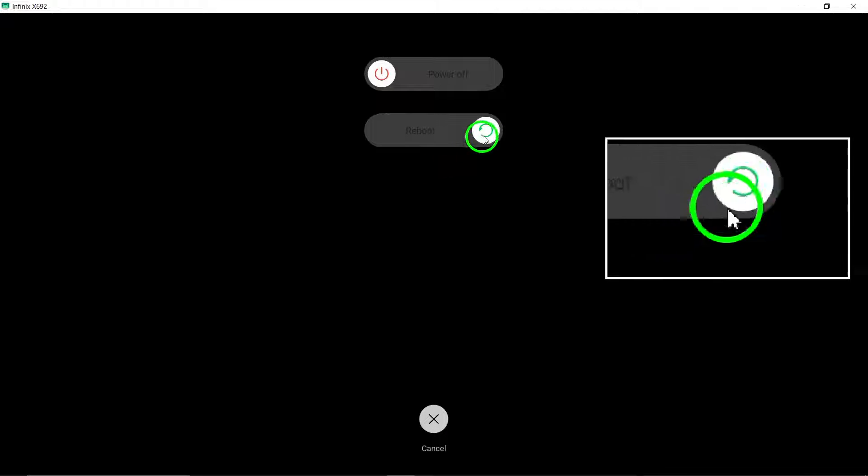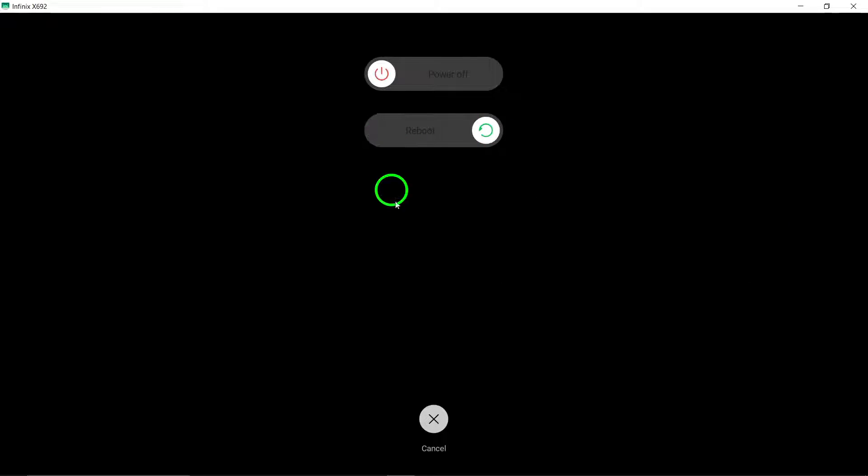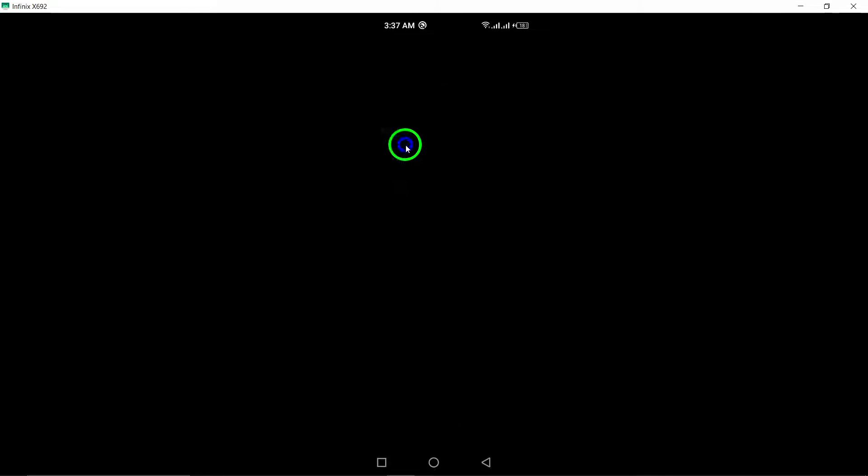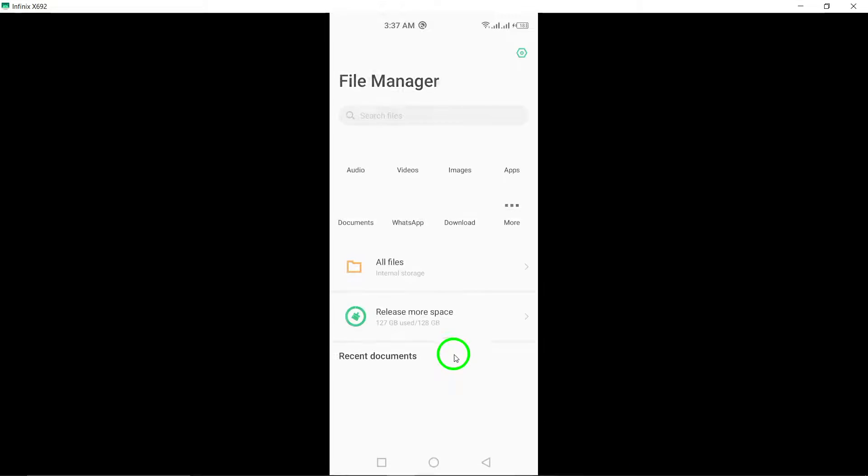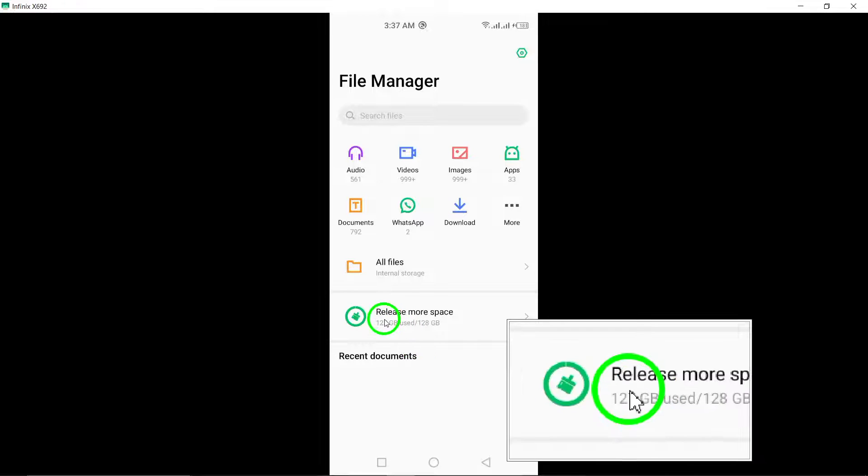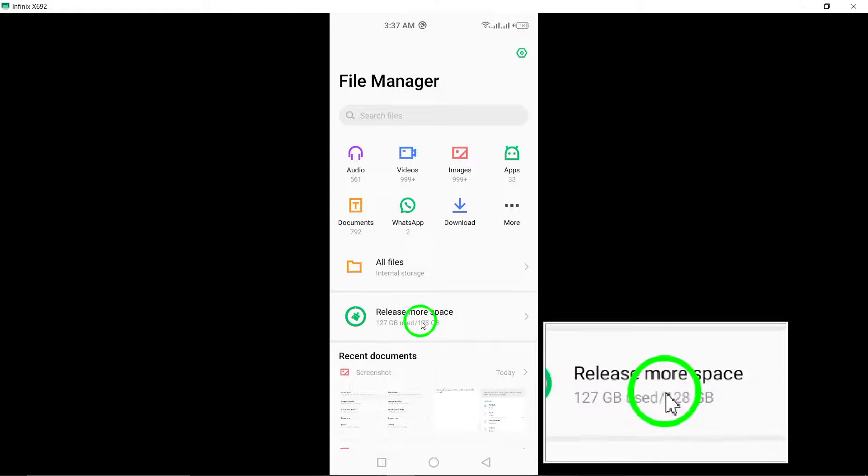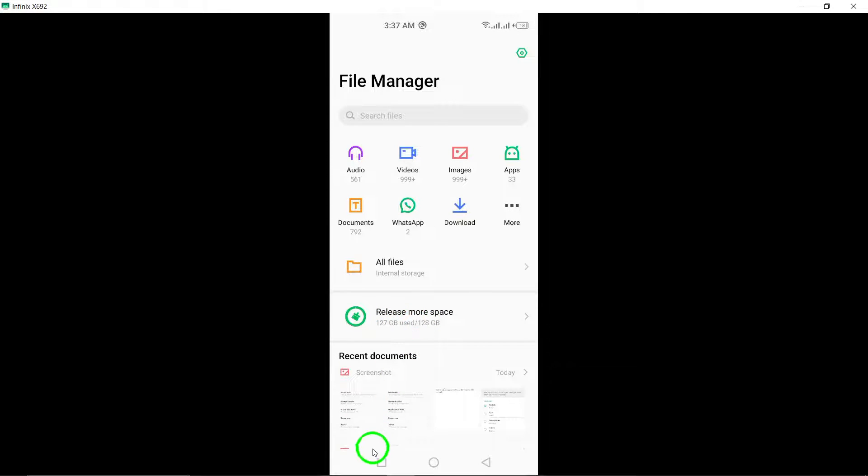Check the storage space on your device. If your phone is low on storage, it can affect WhatsApp's performance. Clear out unnecessary files to free up space.